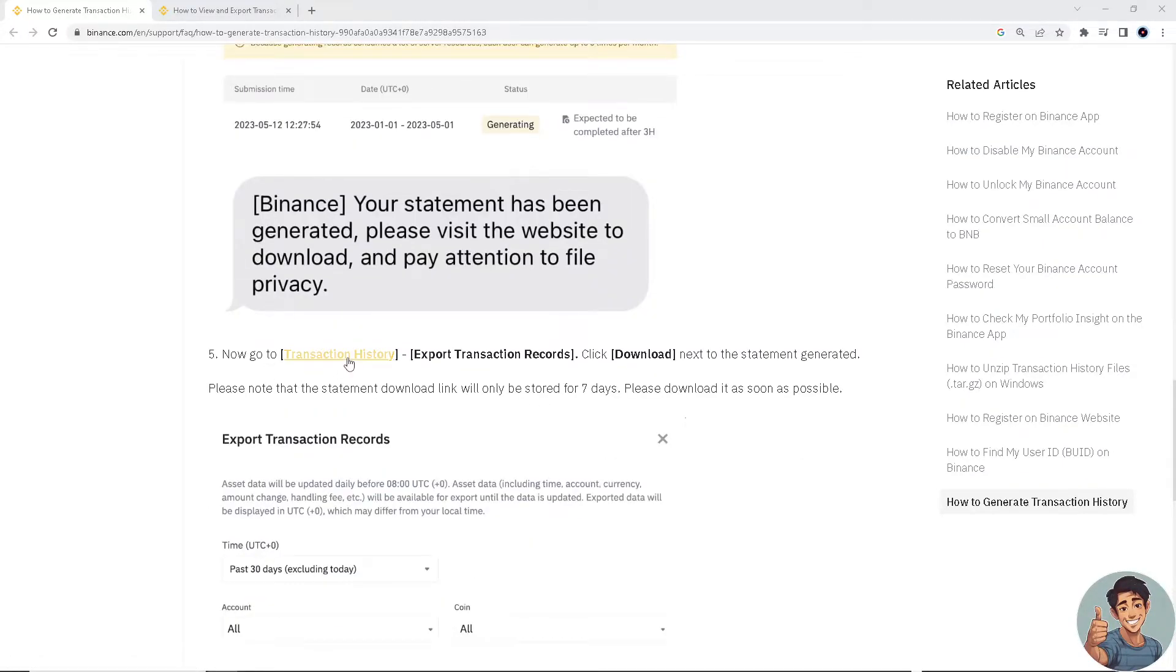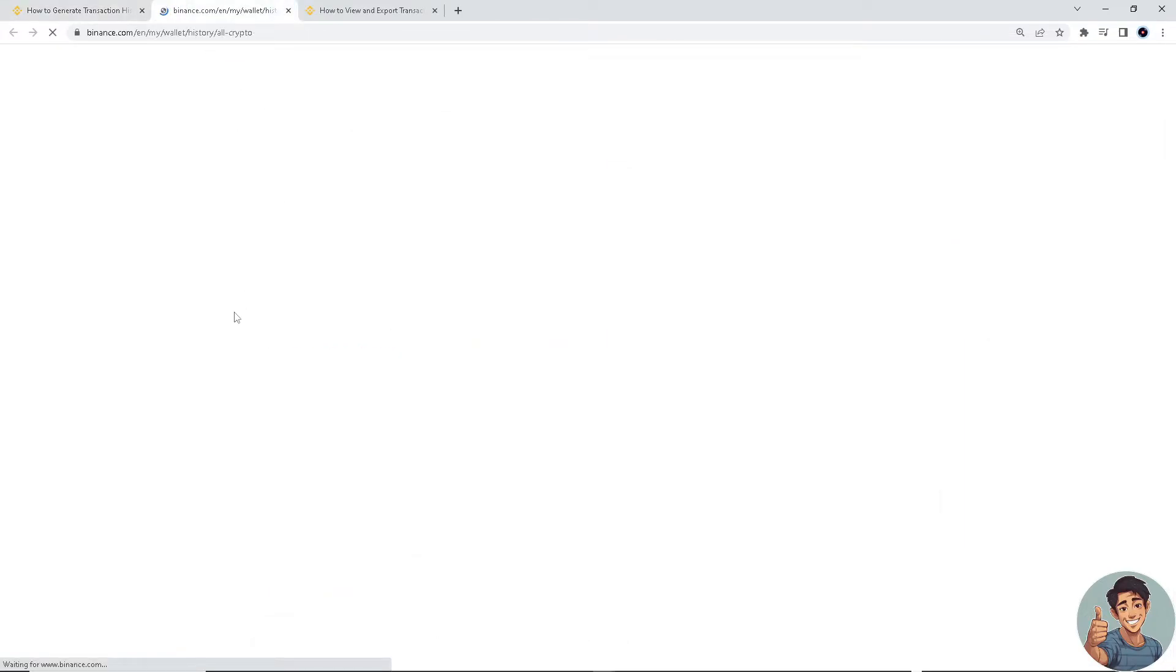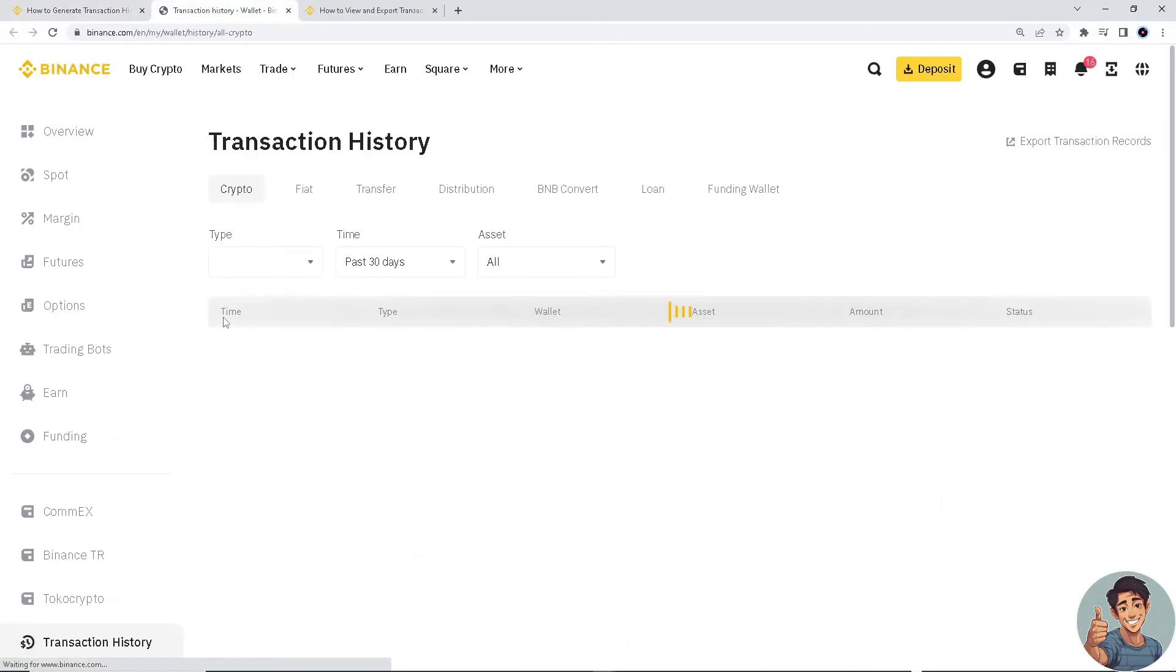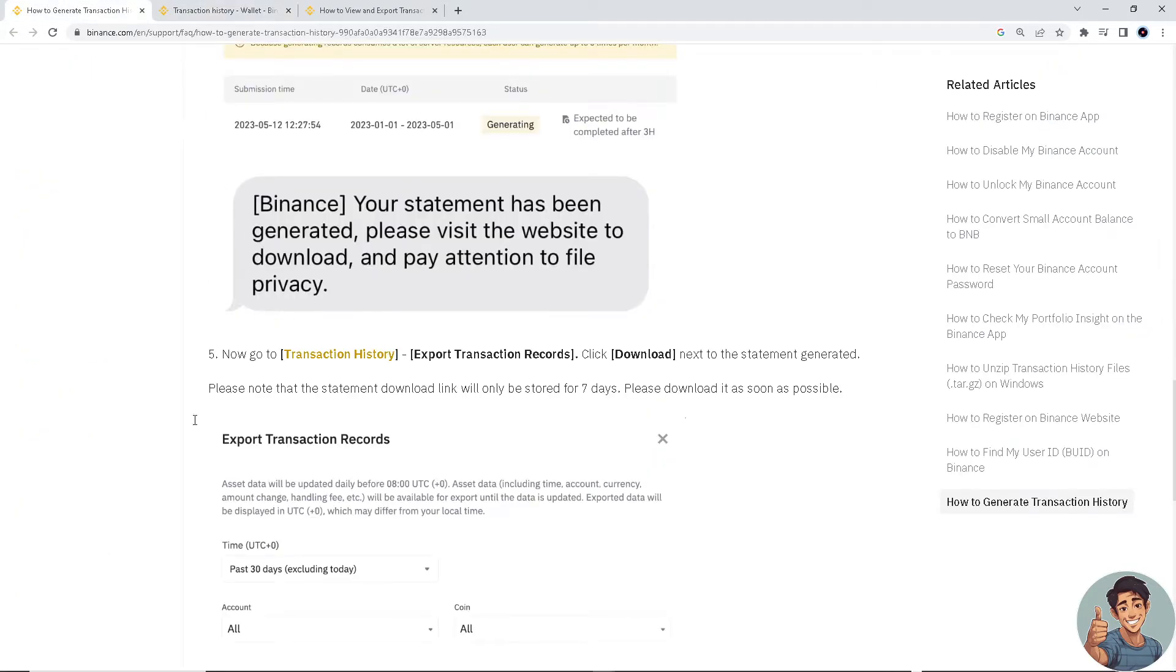And now to go to Transaction History. Right here I'm going to click it. Nothing happens because I don't have any transactions yet done here in Binance. But if you have done transactions, you can export transaction records. You can just export here.